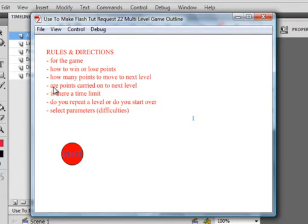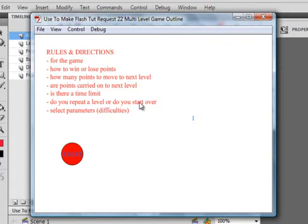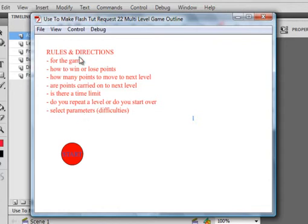Are the points carried on to the next level, is there a time limit, do you repeat a level or start over should you fail or time limit, and what are the special parameters or selective parameters or difficulties. This is a number I'm just sticking in here to keep track for myself.